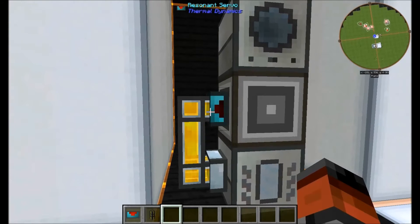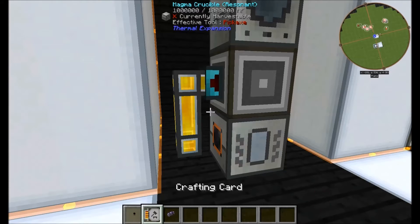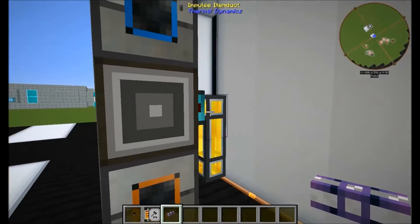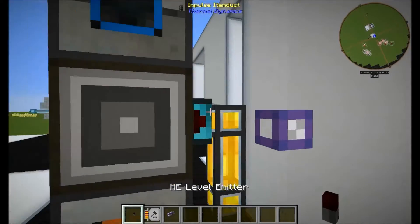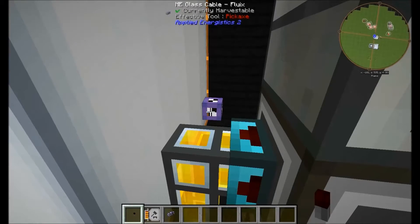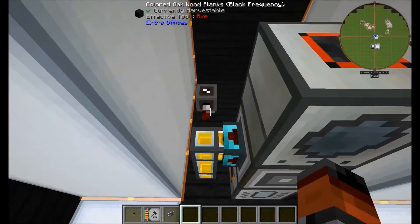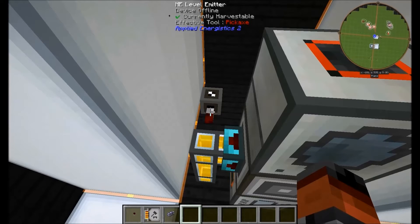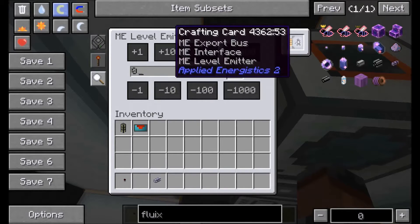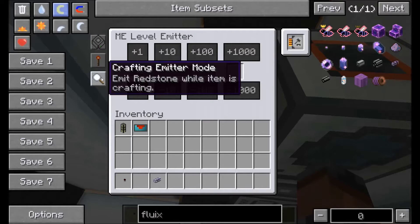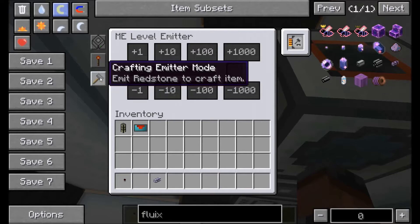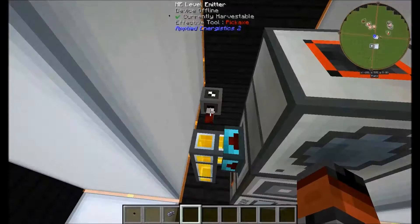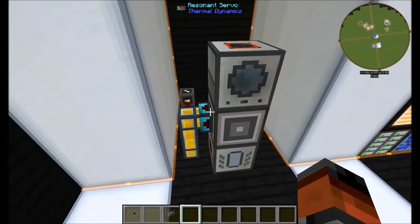Now we have to think of how we're going to set up this signal. The next thing in the list to get is a ME level emitter, a crafting card, and some fluids cable. We want a level emitter to be pointed at the back of this servo. When it's powered, it's going to be giving off a redstone signal here. But what we want to do is make it come on only at a specific point, so for this we're going to use our crafting cards. What we have here is: emit a redstone signal while our item is crafting. We want to have it emit redstone while the item is crafting, so then when we ask the system to craft something, it's only going to give out a redstone signal for a second or two, allowing the servo to pull out the four pearls and put them into the magma crucible.